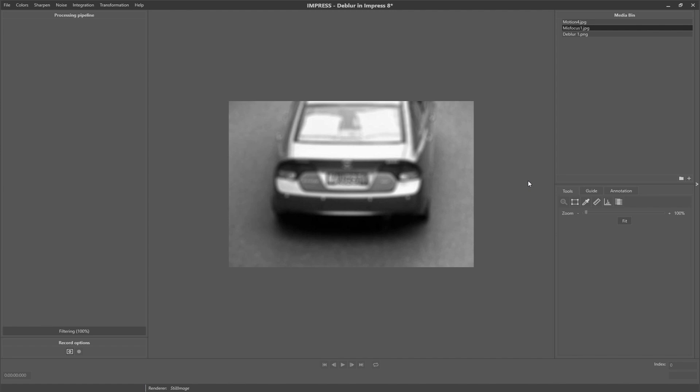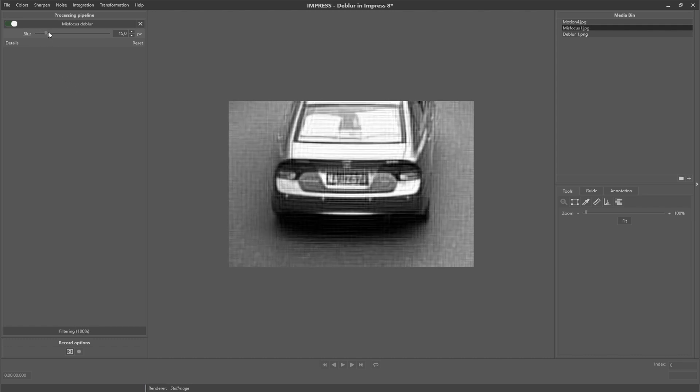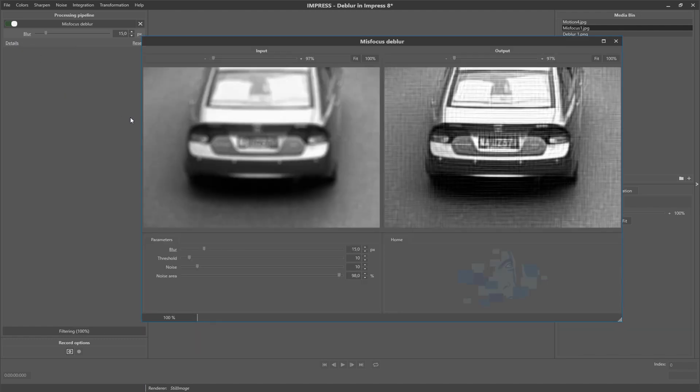So let's add mis-focus deblur to the pipeline. Using the blur parameter we can remove this blur and enhance the image. But still the result is not very good. To make further improvements we need to go to the detail window again. Here we can fine-tune the result using the available parameters, and once satisfied, close the detail window again.